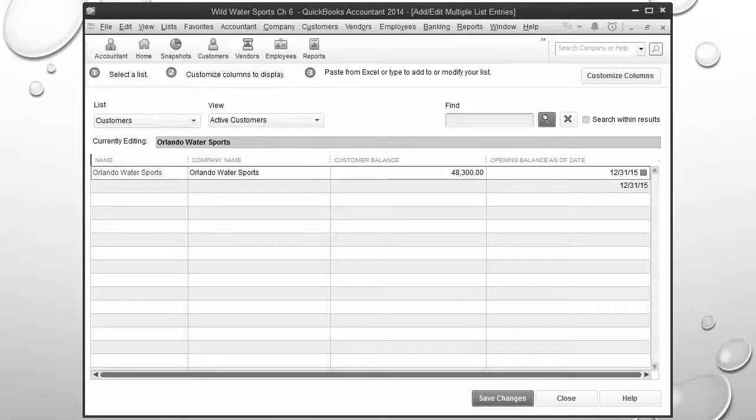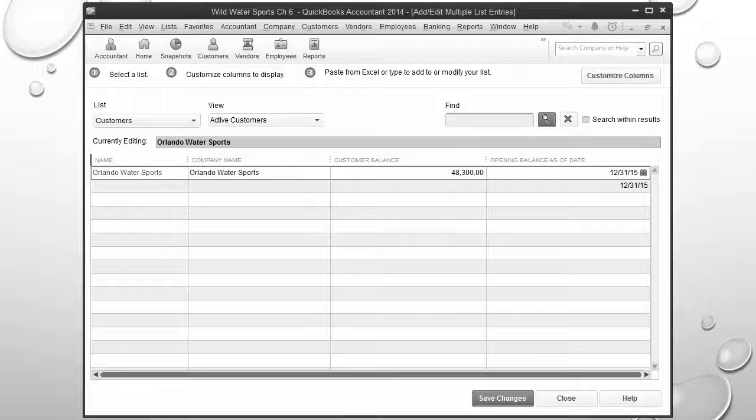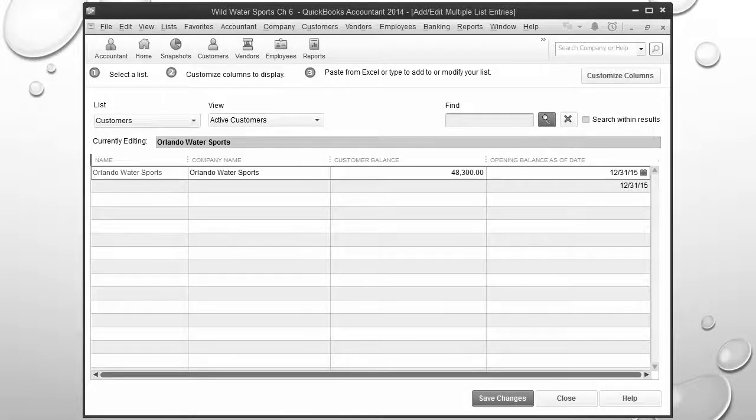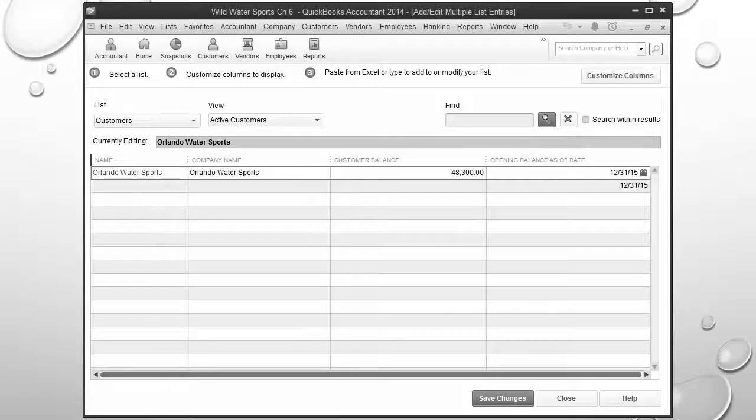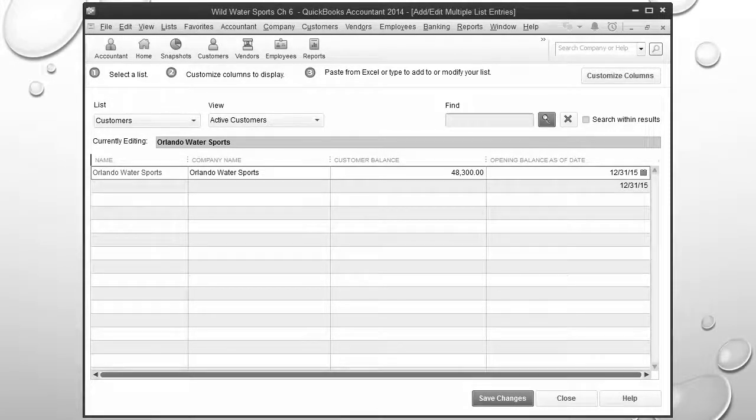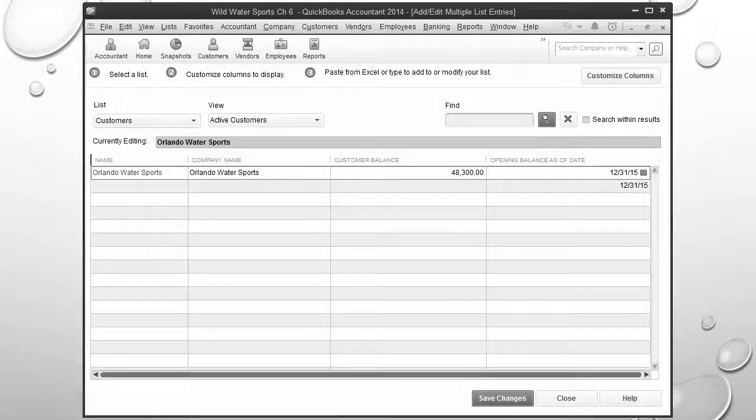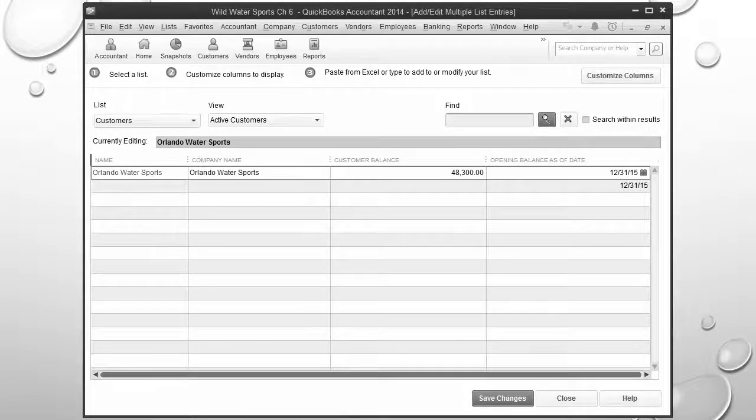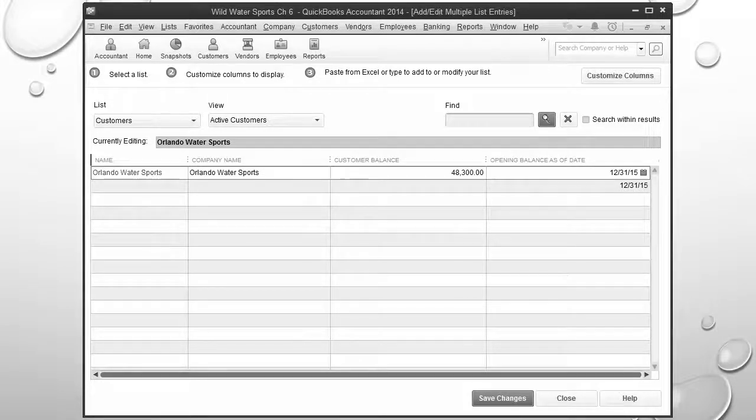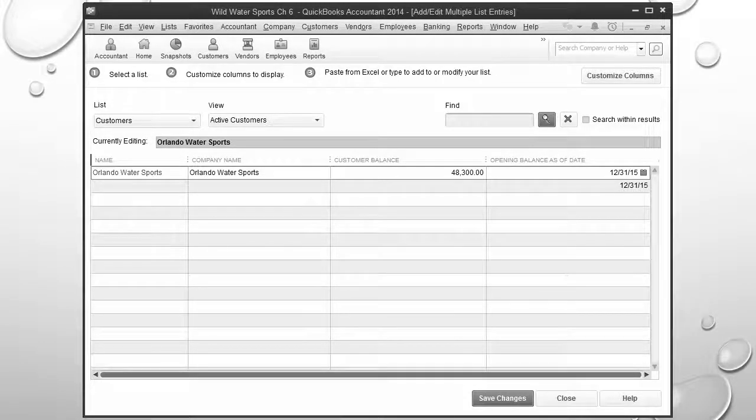We're then going to add new information for each customer we'd like to add. In this case we've already added Orlando Water Sports as both the name and company name and their beginning customer balance of $48,300 as of December 31st 2015. Since we're adding multiple items, we could continue here by just adding new names, new customer balances, and new dates.